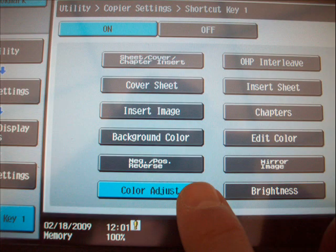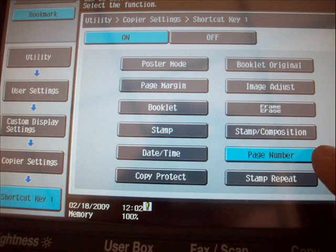For shortcut key number one, we will select the color adjust button. For shortcut key number two, we will select the page number button.